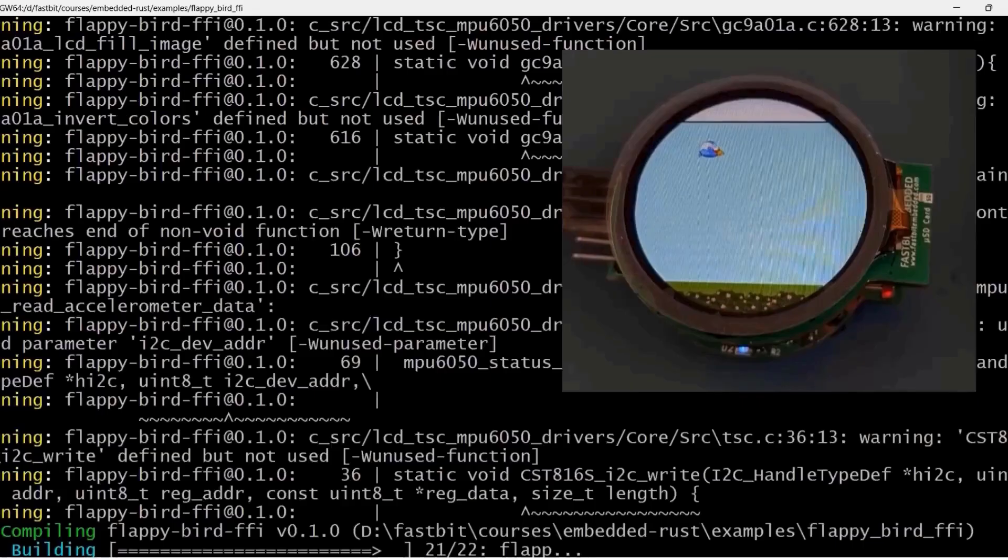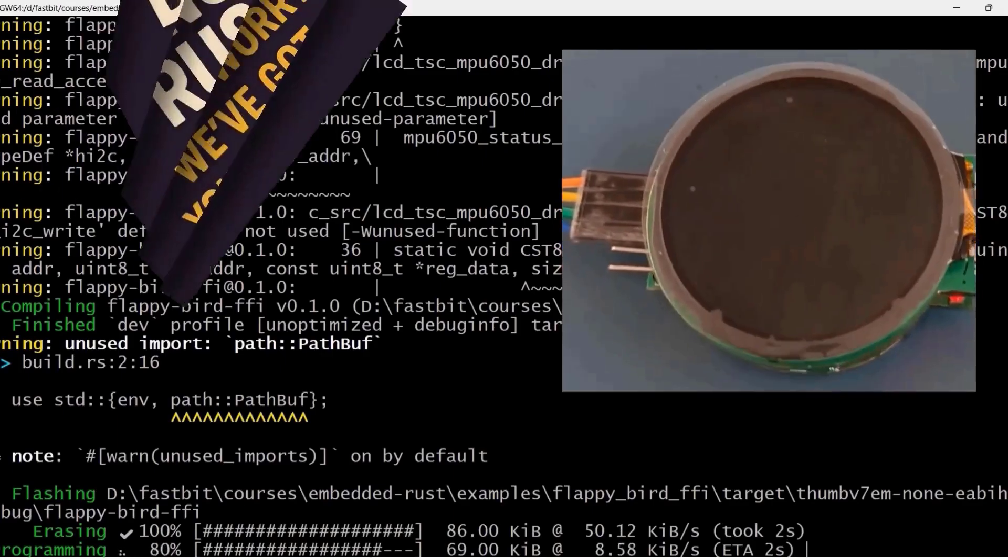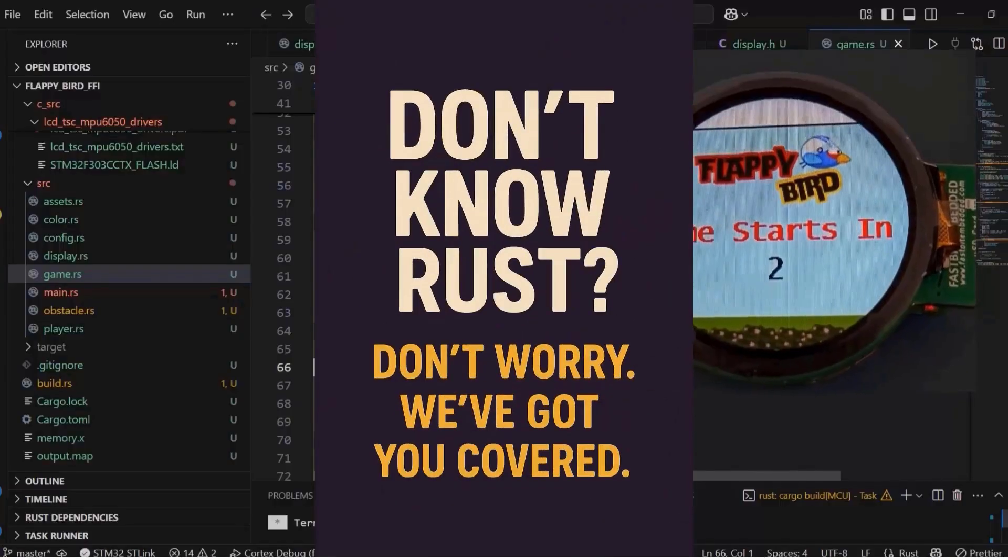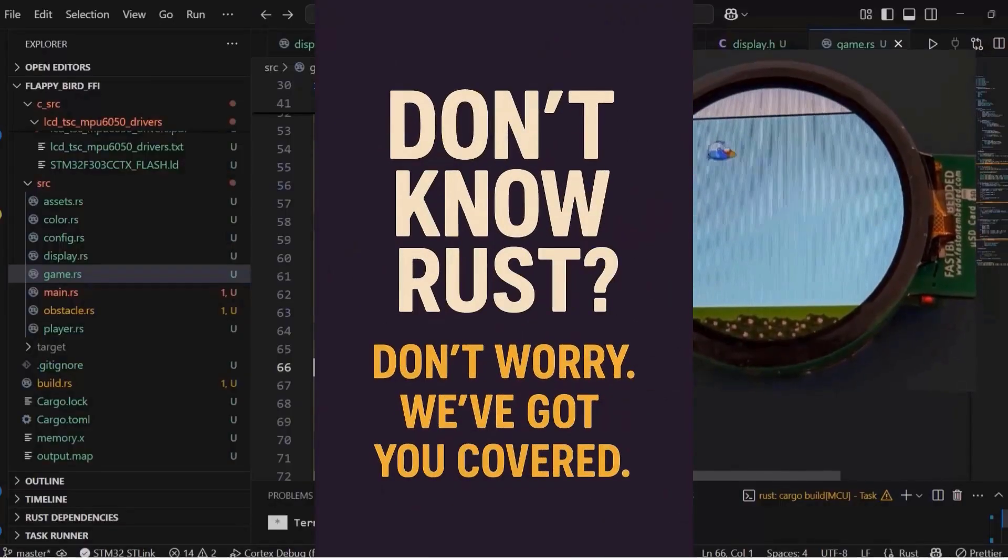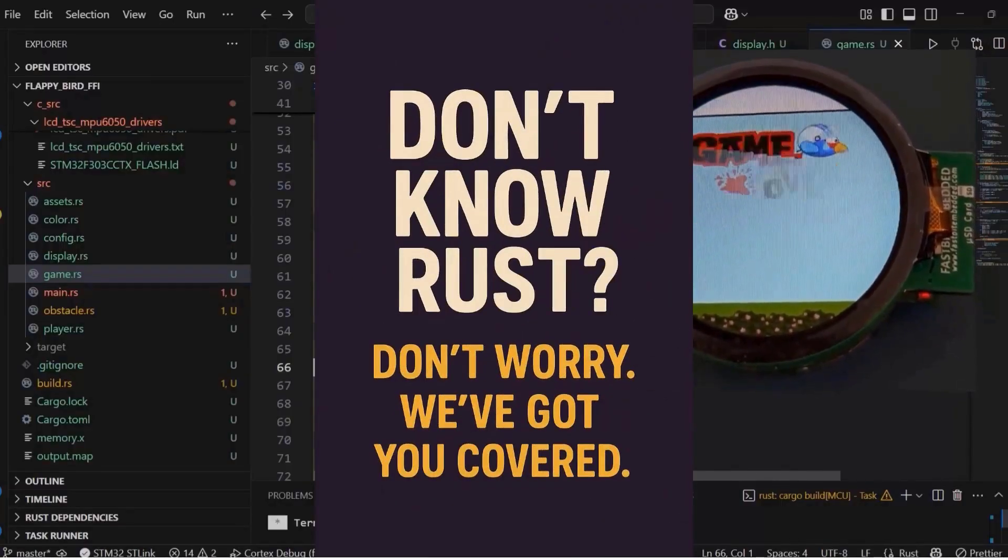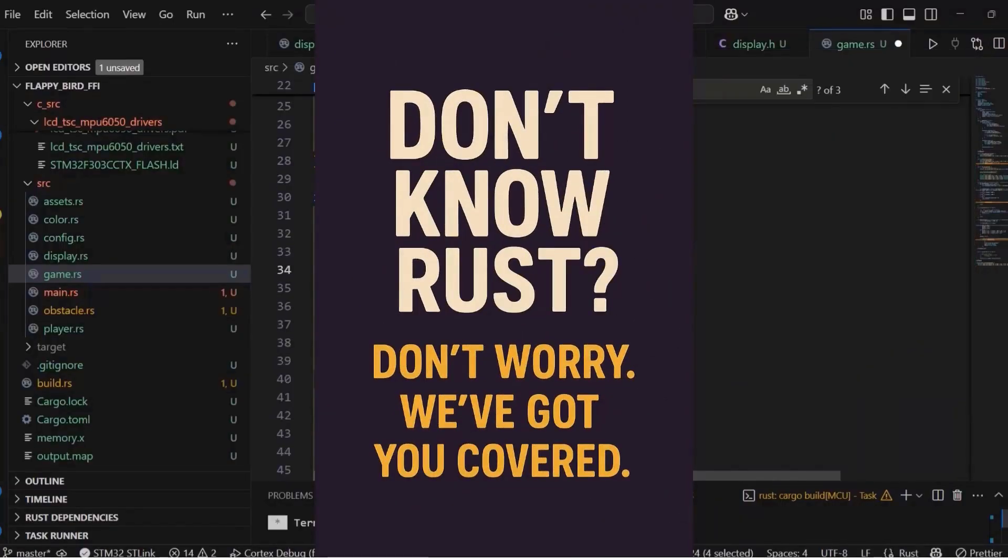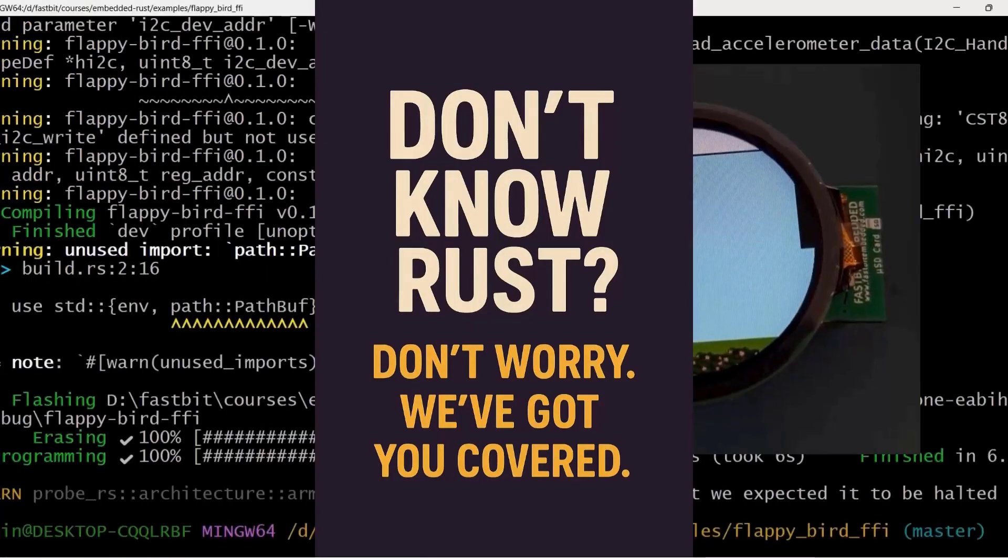You may be thinking, I don't know Rust. Can I take this course? Yes! Even if you've never written a line of Rust code before, don't worry.